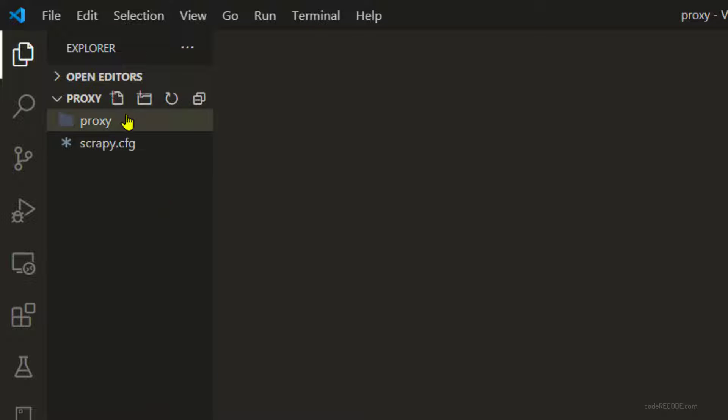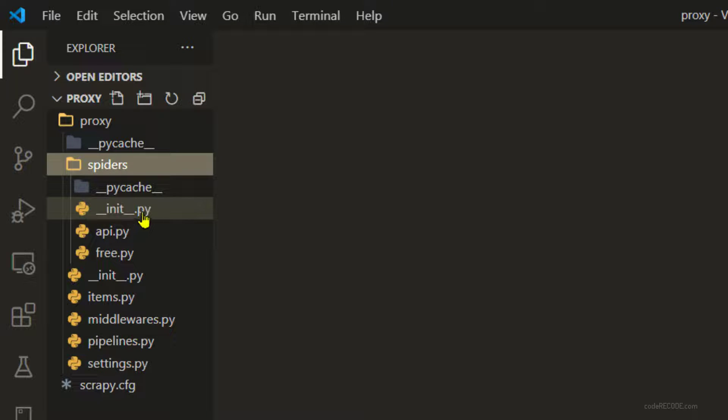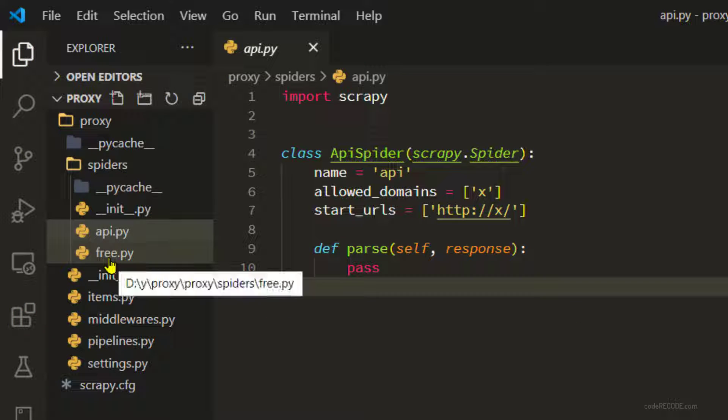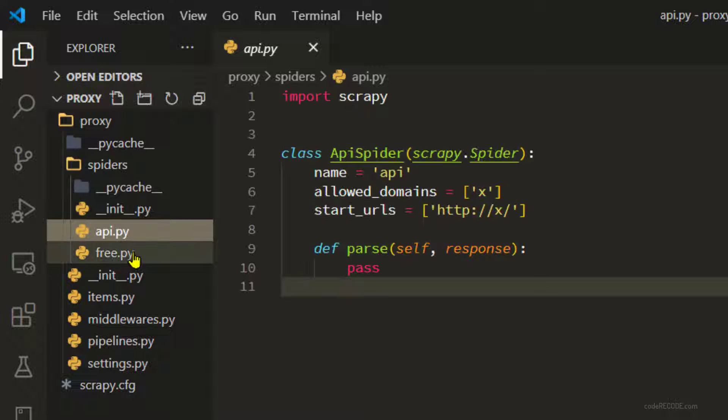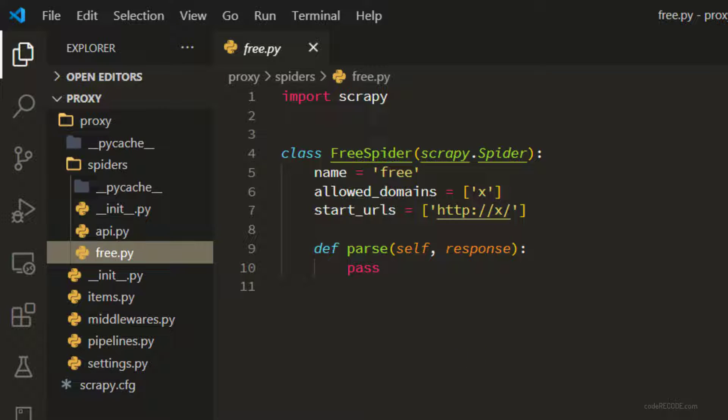I'm going to fast forward a bit because I don't want to bore you with the basic structure of the spider. I'm going to use the same spider structure, so I'm just going to hit pause for a moment.